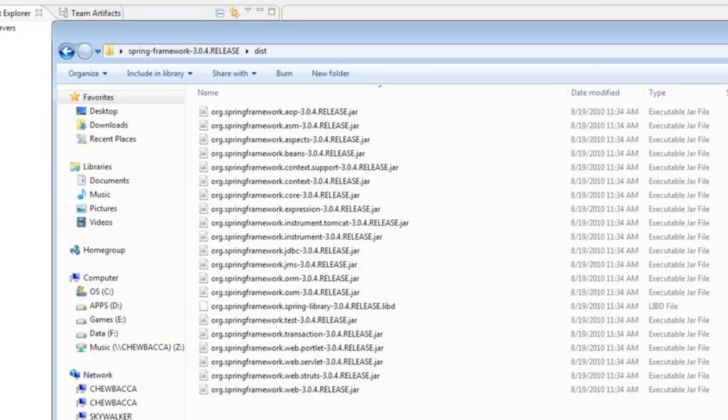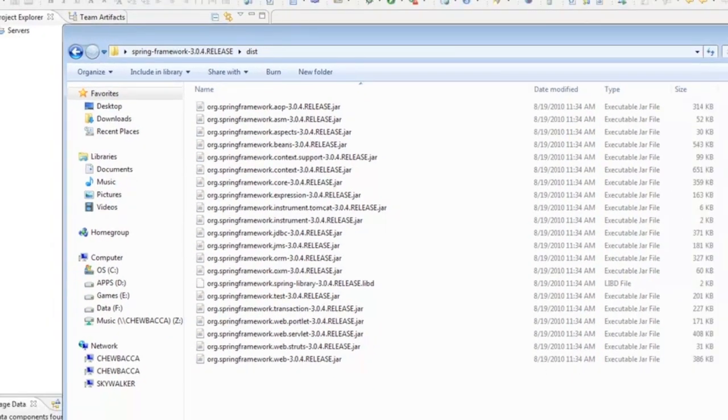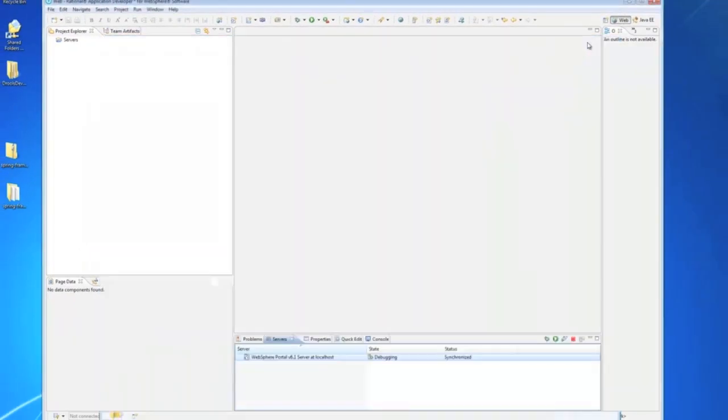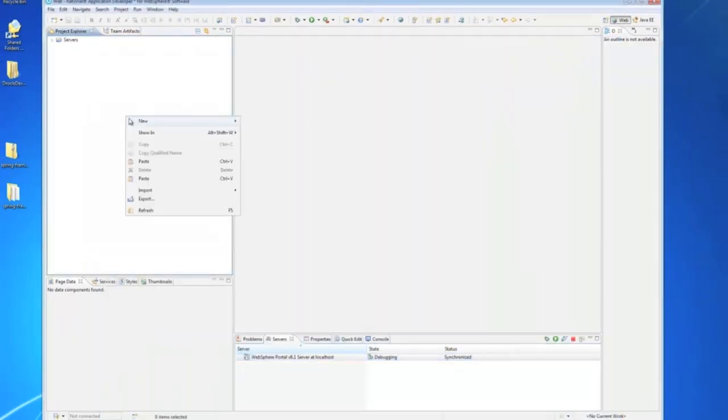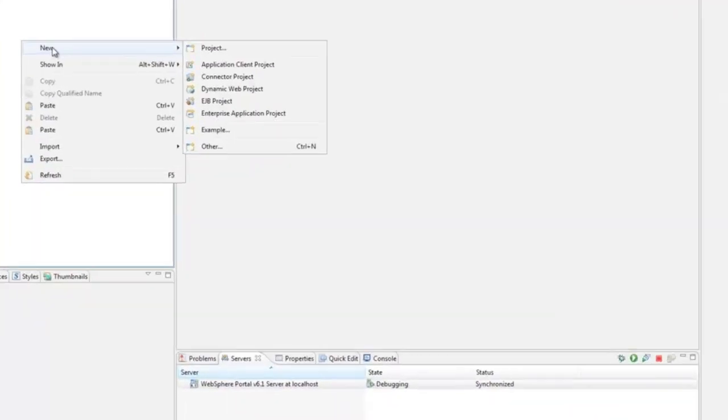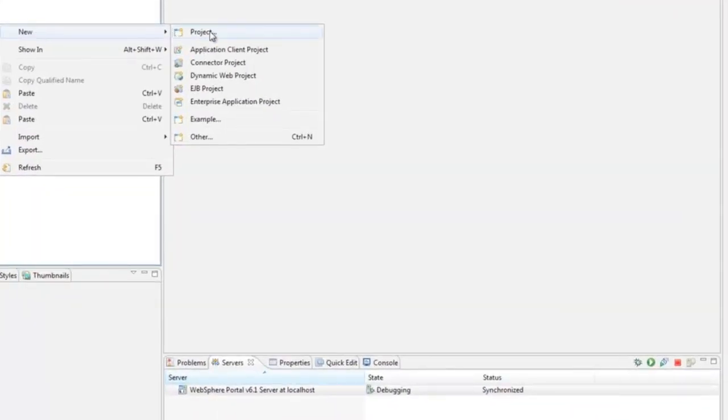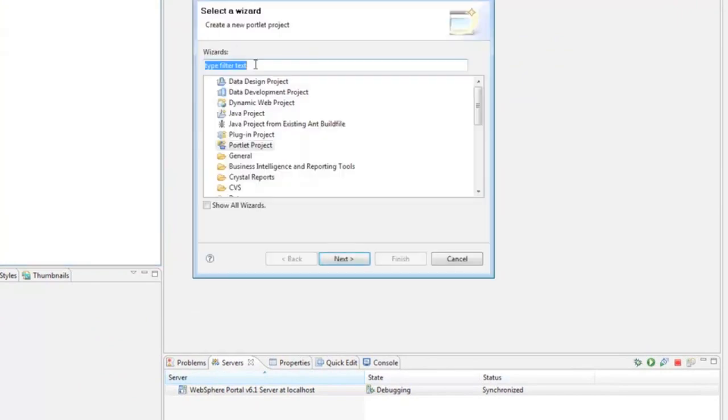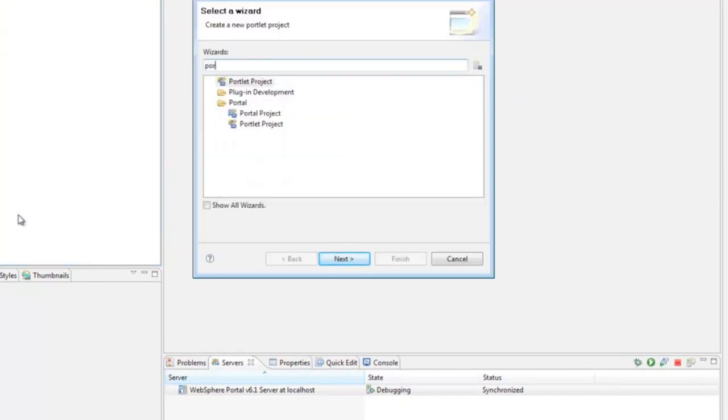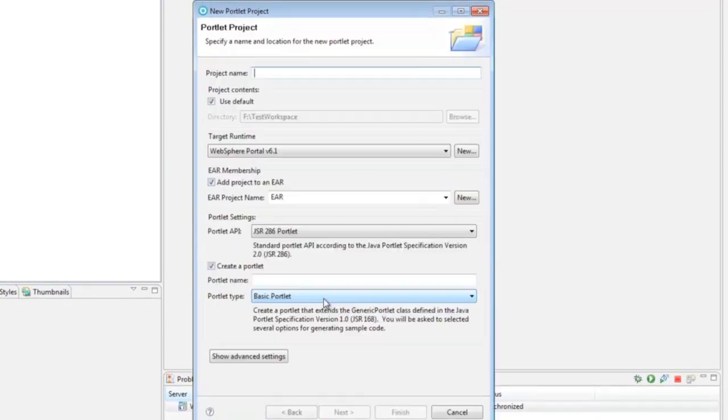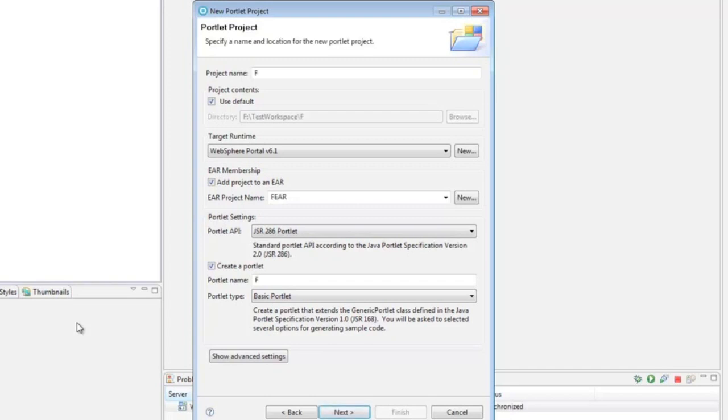So, I'm going to go back to RAD now and create a basic empty 286 portlet. We just select New Project. And we're going to want to create a portlet project. And I will call my project name First Spring Portlet.